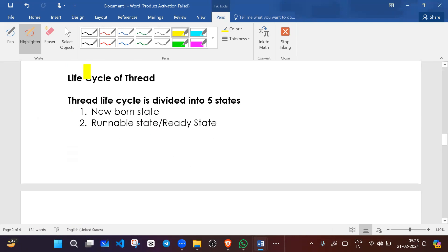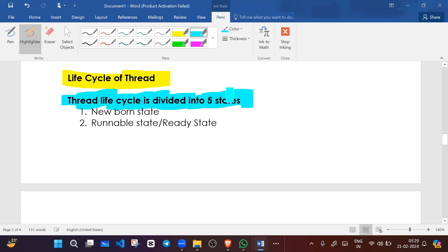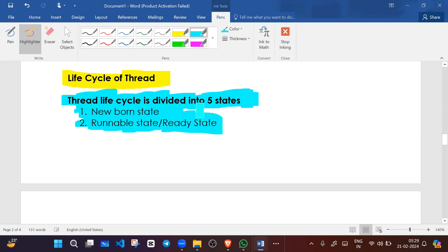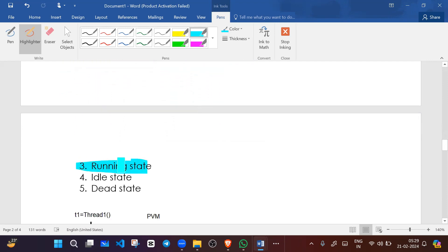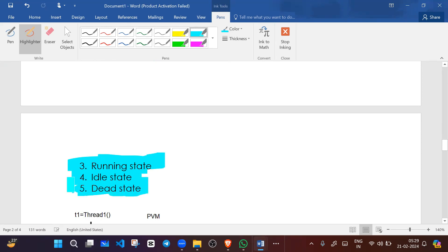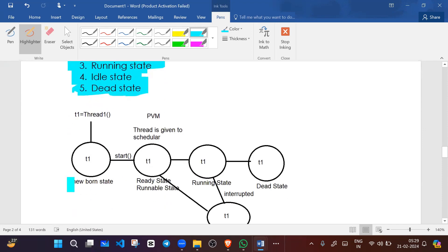Now we will discuss the thread life cycle. The thread life cycle is divided into five states: first is newborn state, second is runnable state (or ready state), third is running state where the thread executes, fourth is idle state where the thread is not doing anything, and fifth is dead state where the thread is stopped.